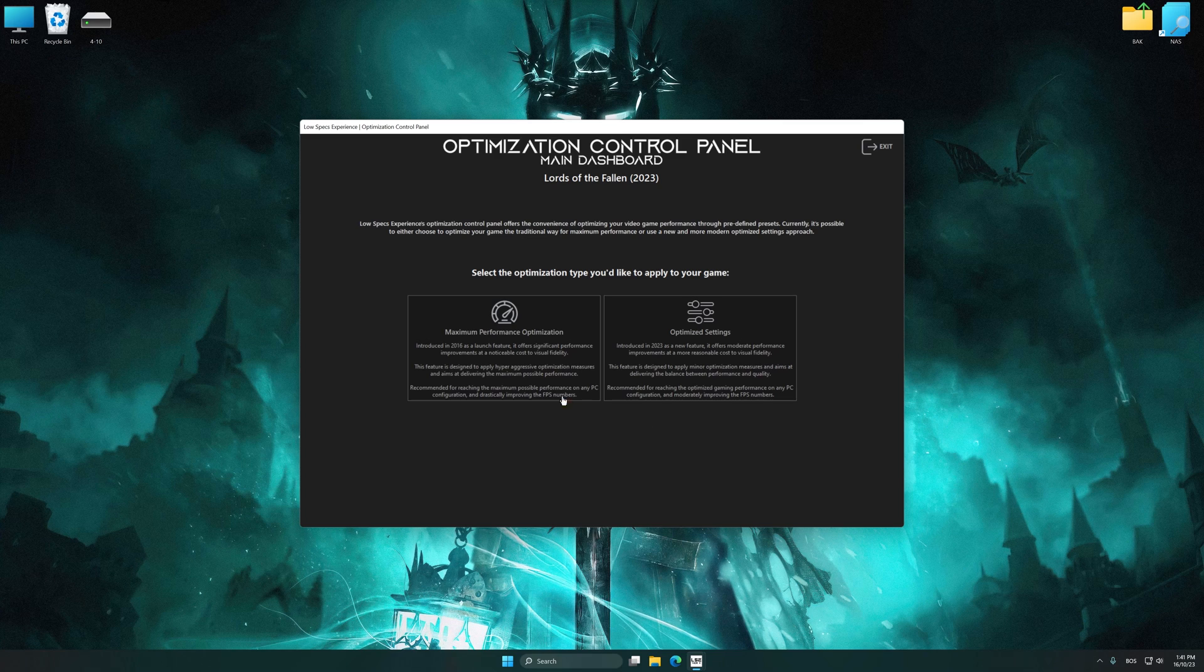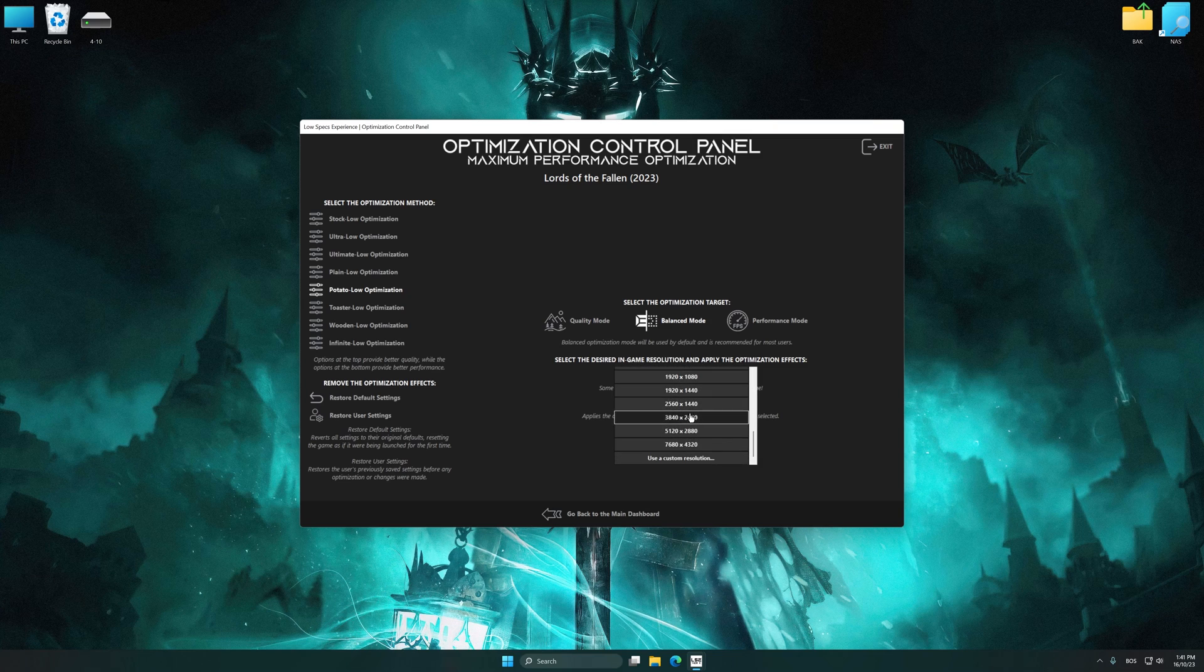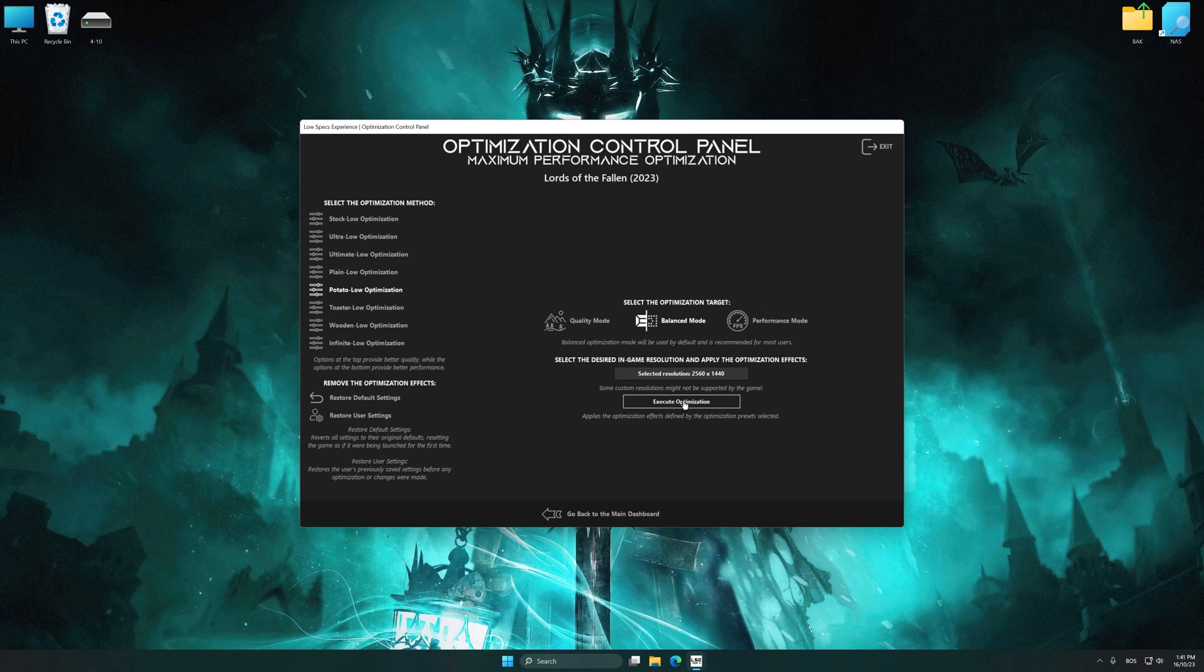Once the optimization control panel has loaded, select the desired optimization presets and the rendering resolution for the game. Feel free to experiment with the optimization presets and rendering resolution to see what works best for your system.